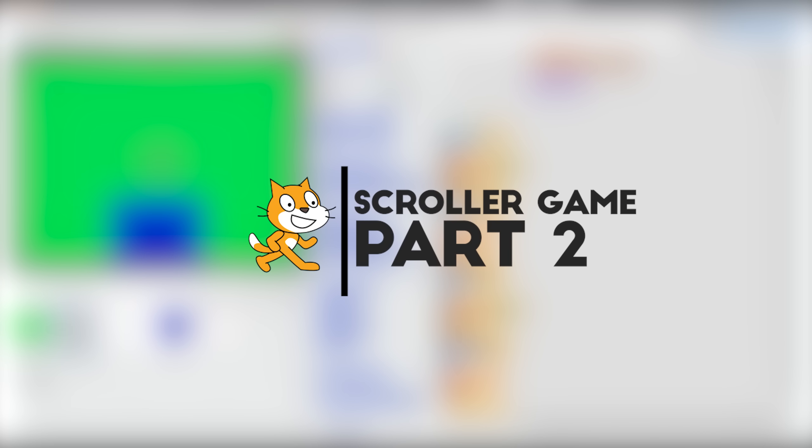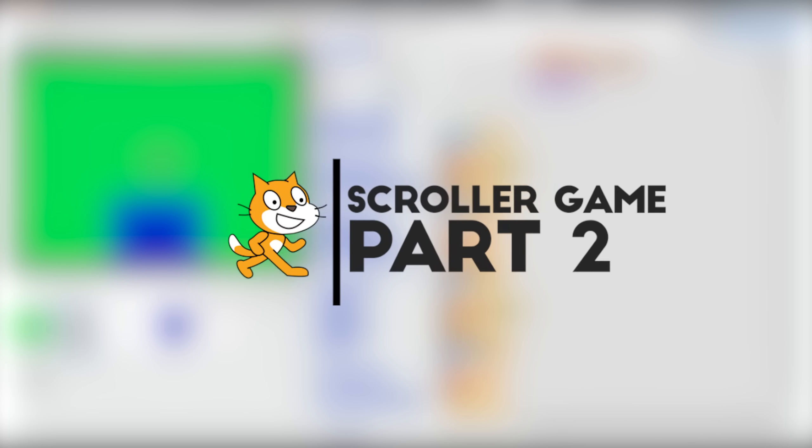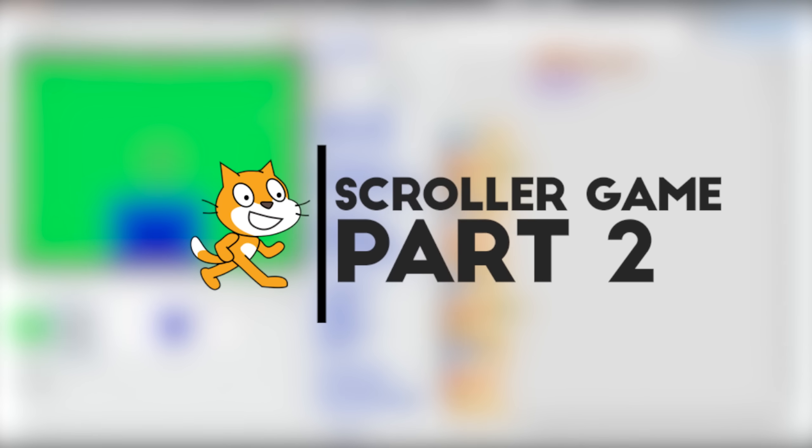Hey guys, what is up? It's MicGuy here and today we're going to be doing part two of the scroller game. So let's just get right in.